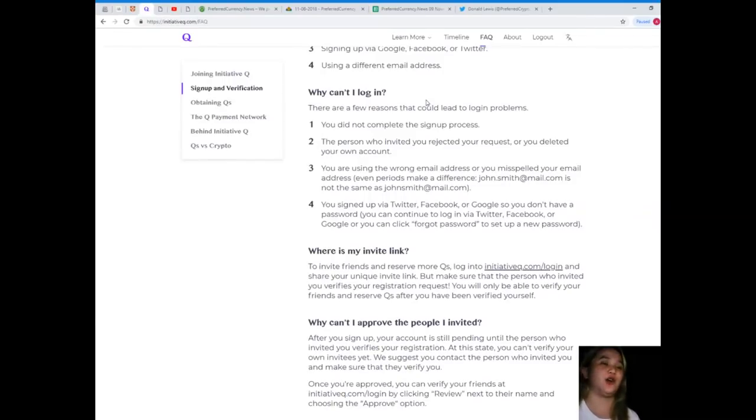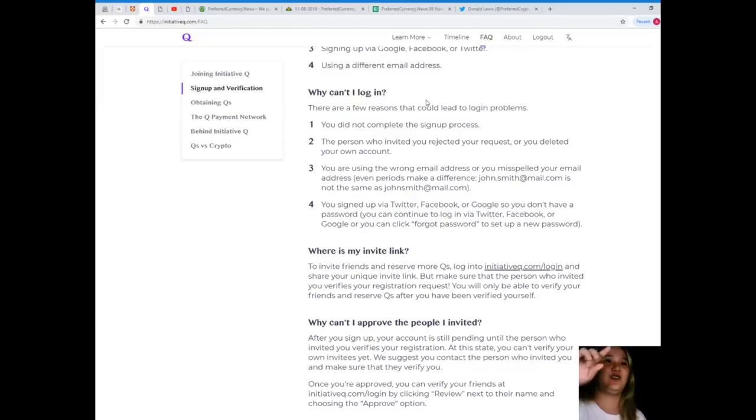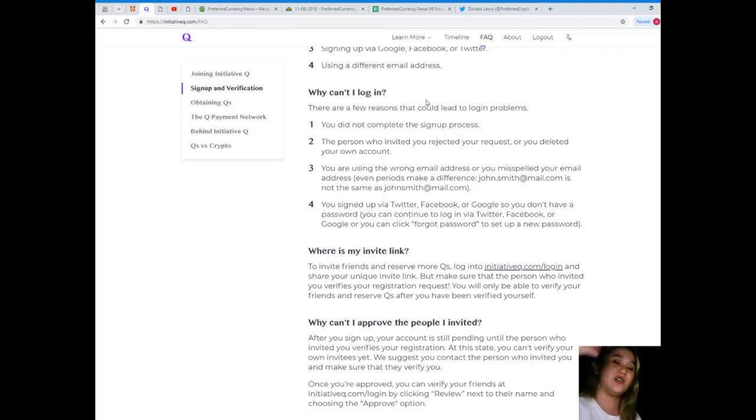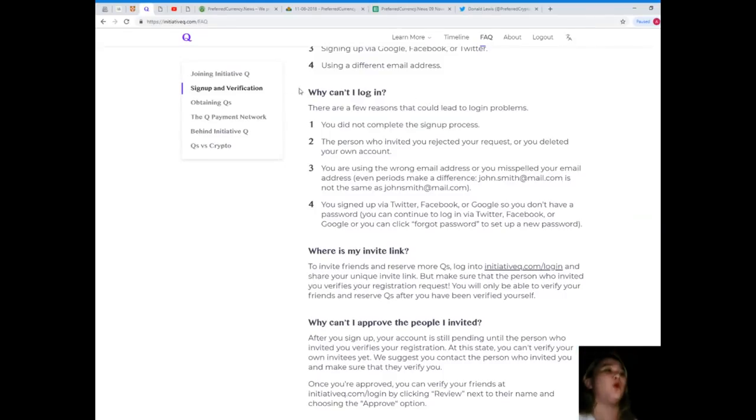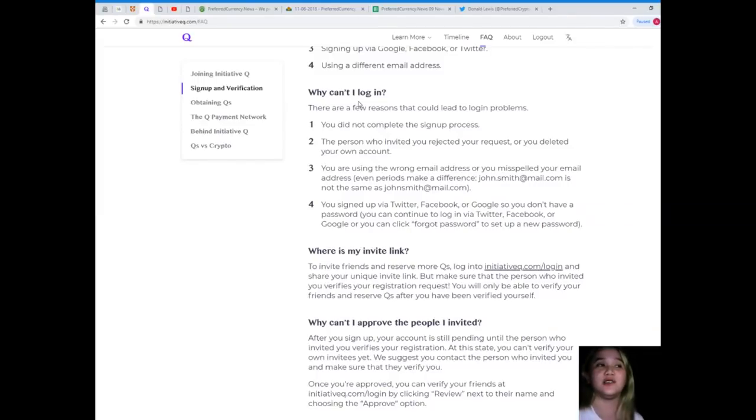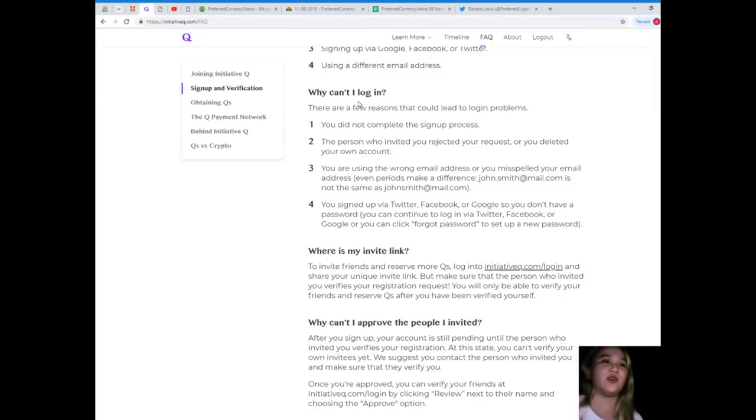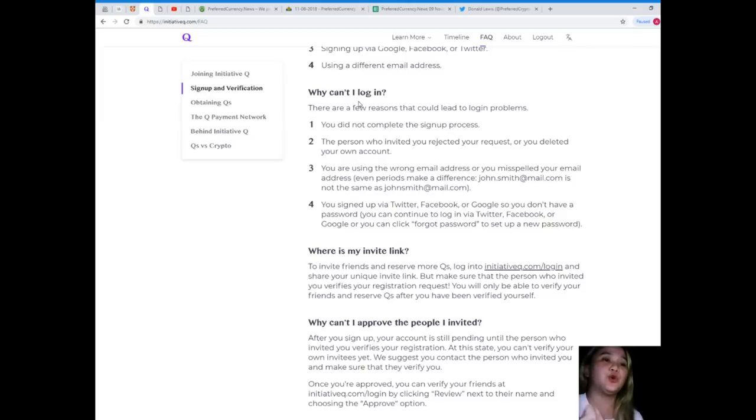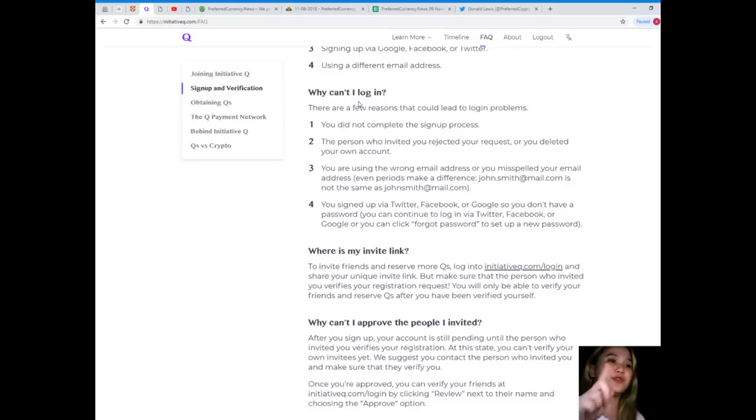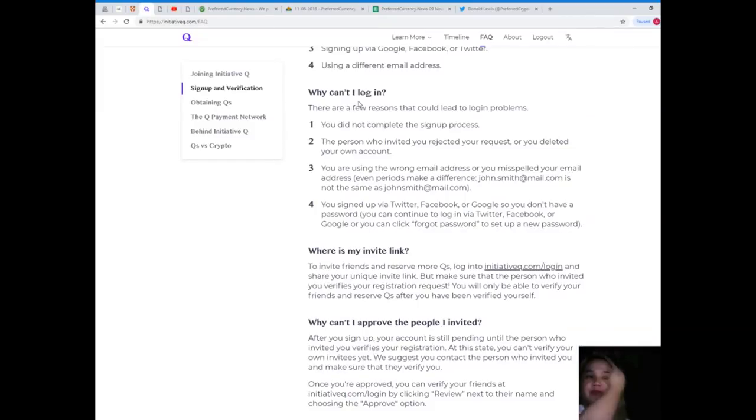Make sure that you put correctly the spelling of your email address. Why can't I log in? There are a few reasons that could lead to login problems. You did not complete your signup process, the person who invited you rejected your request, you deleted your own account, you're using the wrong email address, or you misspelled your email address. You signed up via Twitter, Facebook, or Google, so you don't have a password. You can continue to log in via those platforms or click forgot password to set up a new password.